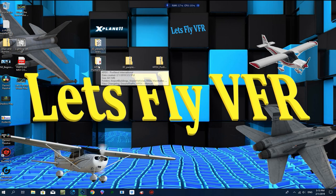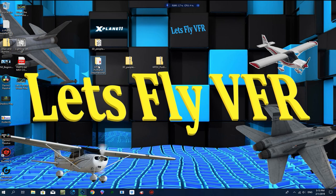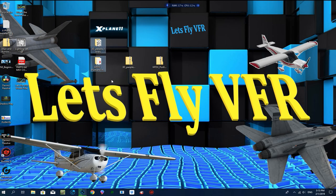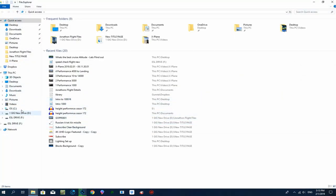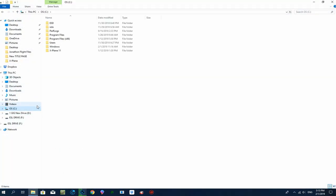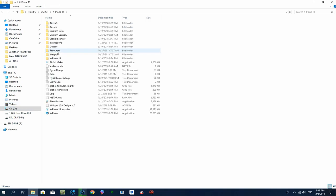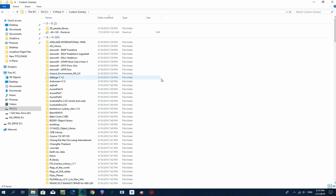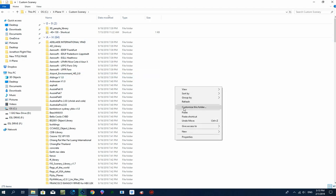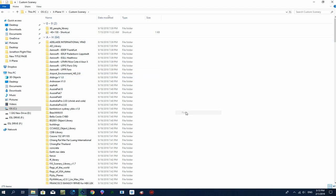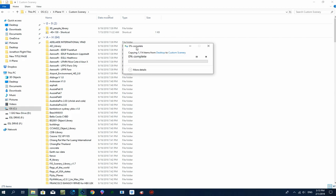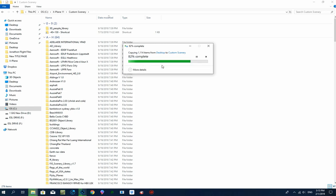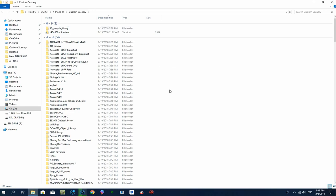There we are, we have the two folders that I want to update now. With the scenery library, when we do that, it may not actually show up because it's already there and this is just going to probably overwrite what's already in place. So the next place you need to go is your X-Plane 11 directory, go up to your Custom Scenery, and all you need to do now is to copy and paste both items into that directory.